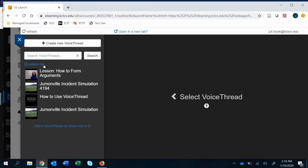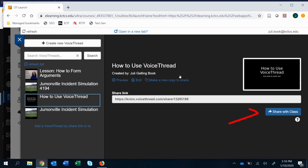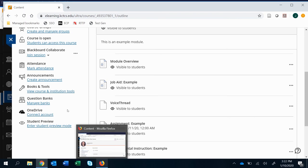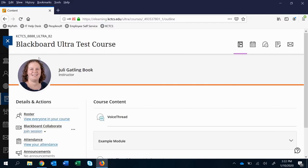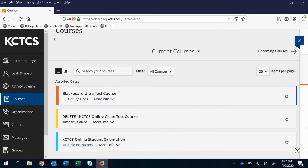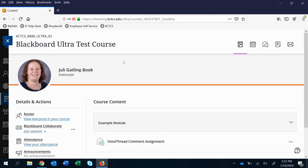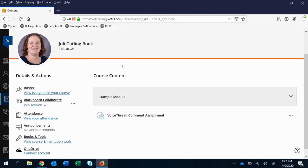If you already have VoiceThreads set up, you could click on them and share with the class and you're done. It's the same kind of process to view it on the student side as you are used to using it now.